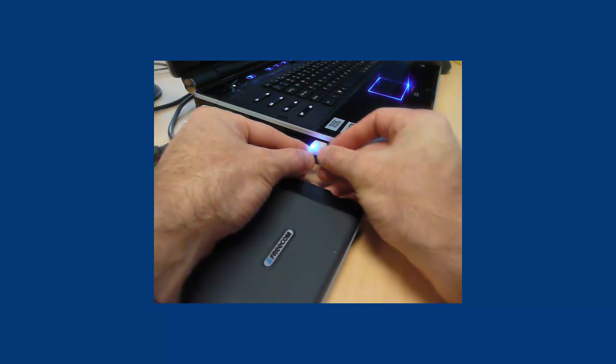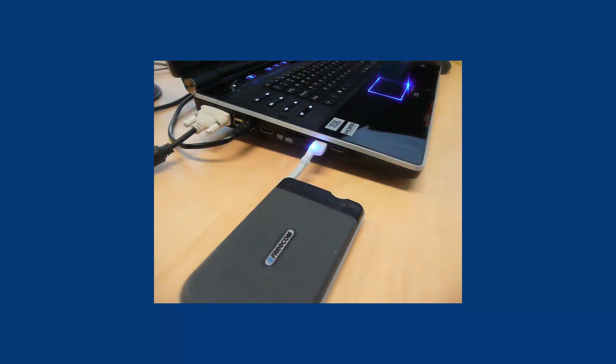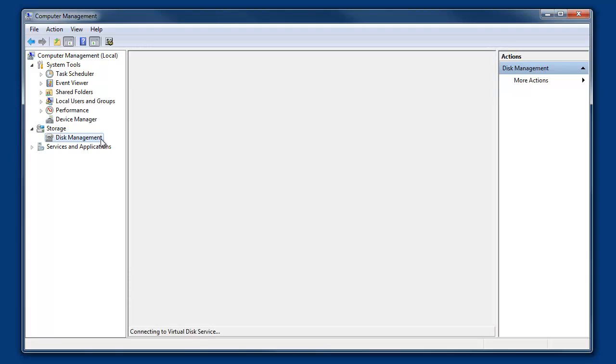Once we connect the drive to the computer, it's best to see what the computer identifies. To do this, open Windows Disk Management. Right-click on My Computer, select Manage and then Disk Management.